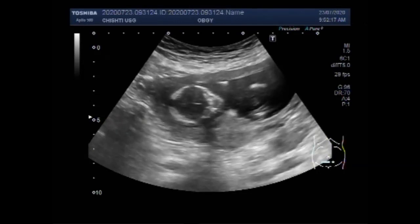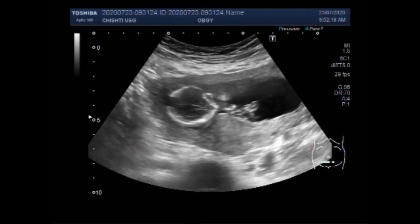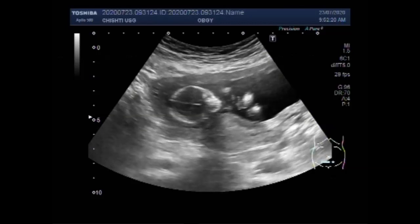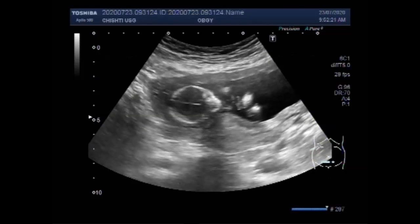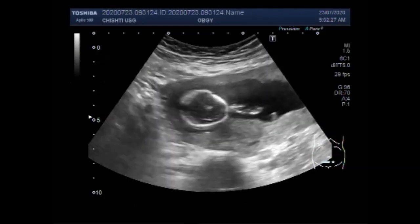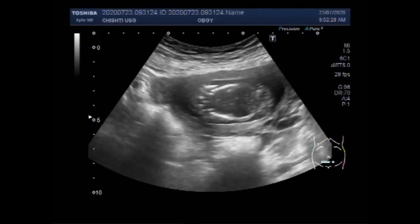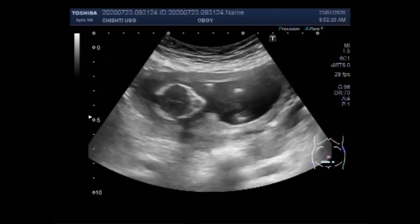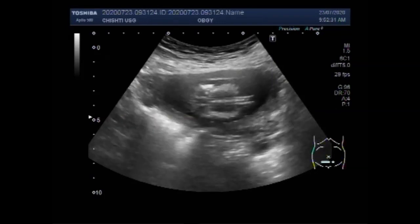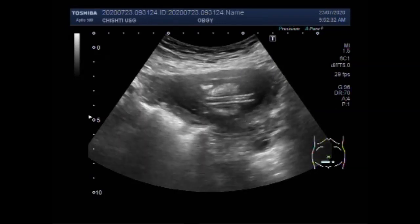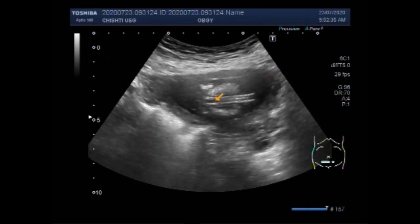Ultrasound diagnosis of miscarriage should only be considered when either a mean gestational sac diameter is 24 mm or more, with no obvious yolk sac, or a fetal pole with a crown-rump length of more than 7 mm.